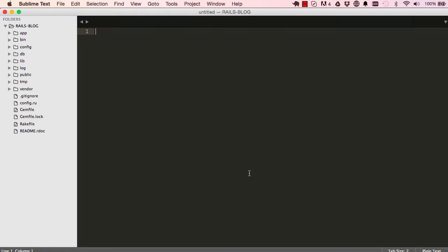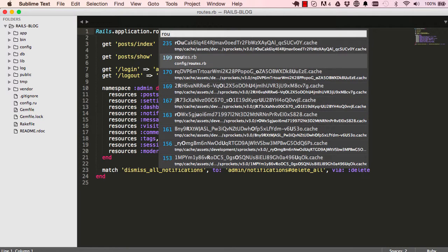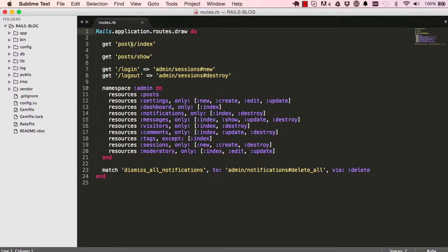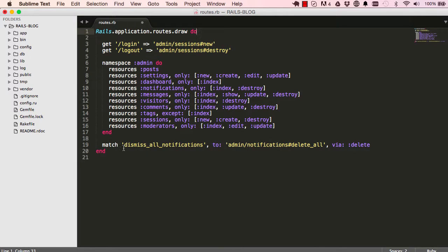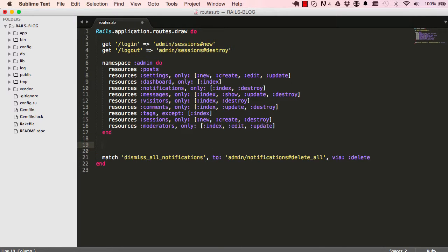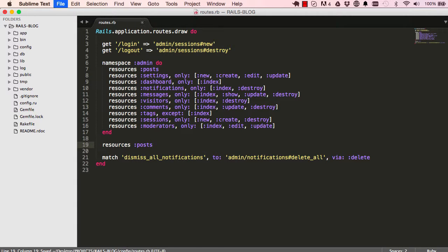Now that is done, as usual we are going to start with our routes. Command P, open routes, delete what was generated for us, and we're going to use resources. Since we're not using any namespaces, we can directly say resources posts.